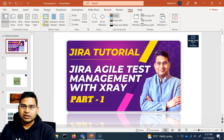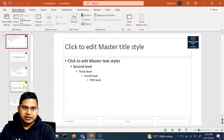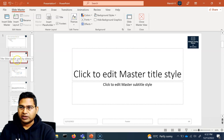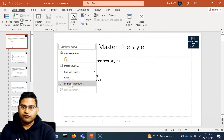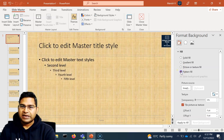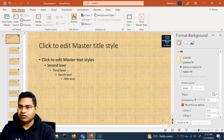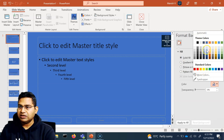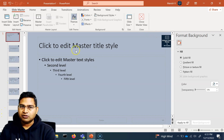Now, if you go back to View → Slide Master and select the master layout, you can also change the background. Right-click and click Format Background — this opens the Format Background panel on the right side. You can choose Gradient Fill, Picture or Texture, Pattern Fill, and more. For a solid fill, choose a color from the color picker to apply to all slides.